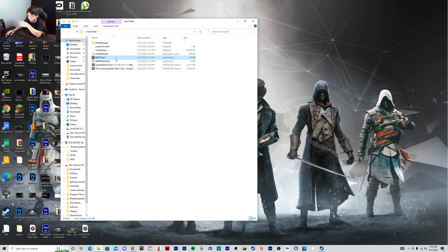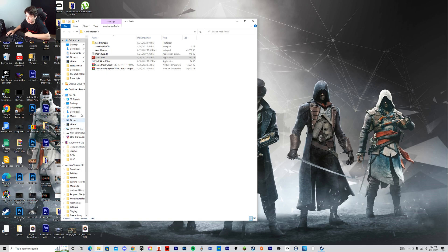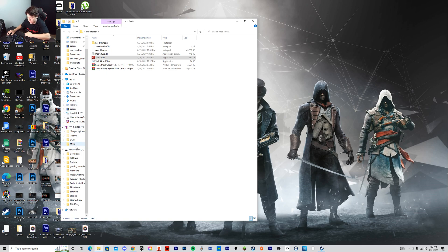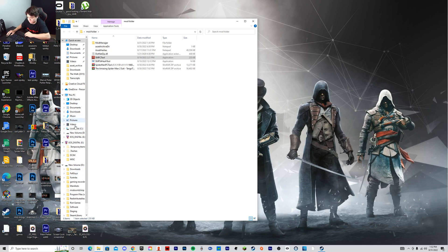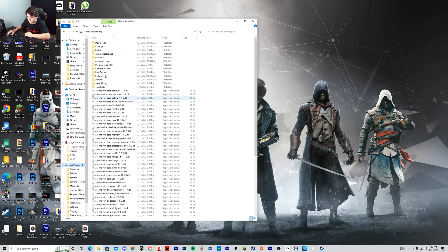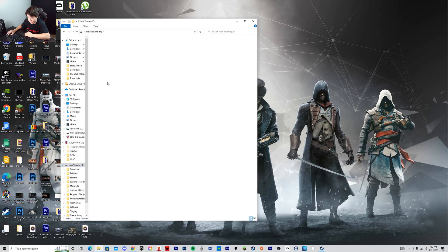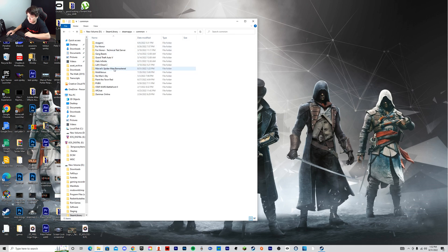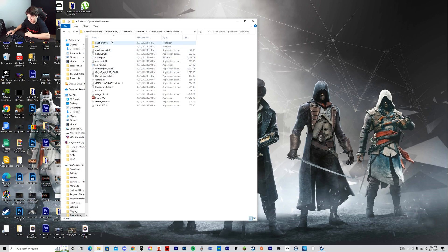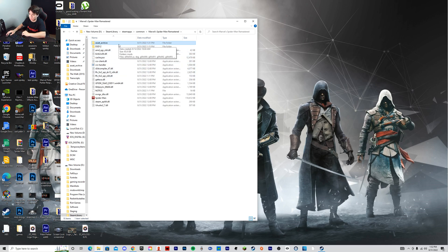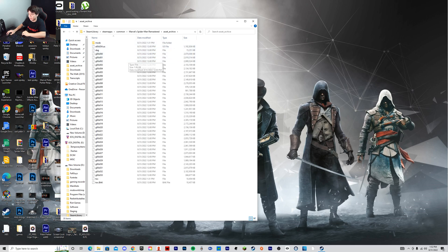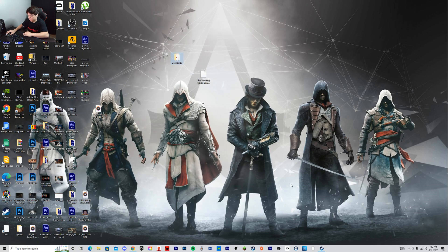And to find that asset folder, you just have to go to your Marvel's Spider-Man folder. So you need to find where you have that. So I should have it right here in my Steam folder. Spider-Man Remastered. And it's gonna be right there. Asset Archive. So you open that and then you just hit Save once you've found that folder.